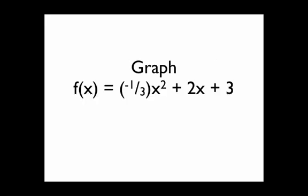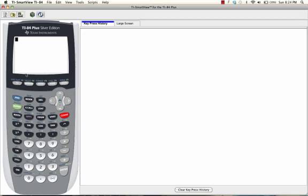So let's say that we want to graph f of x equals negative one-third x squared plus 2x plus 3. To start, let's put the information into the graphing calculator.